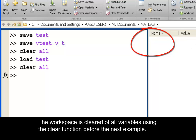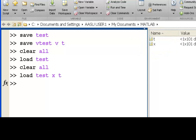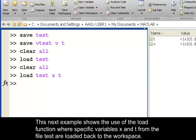This next example shows the use of the load function where specific variables x and t from the file test are loaded back to the workspace.